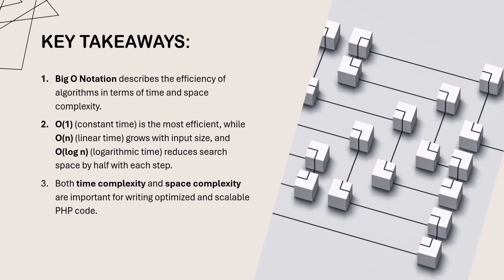We looked at examples of O(1) constant time, O(n) linear time, and O(log n) logarithmic time algorithms, all of which are critical for writing optimized code.